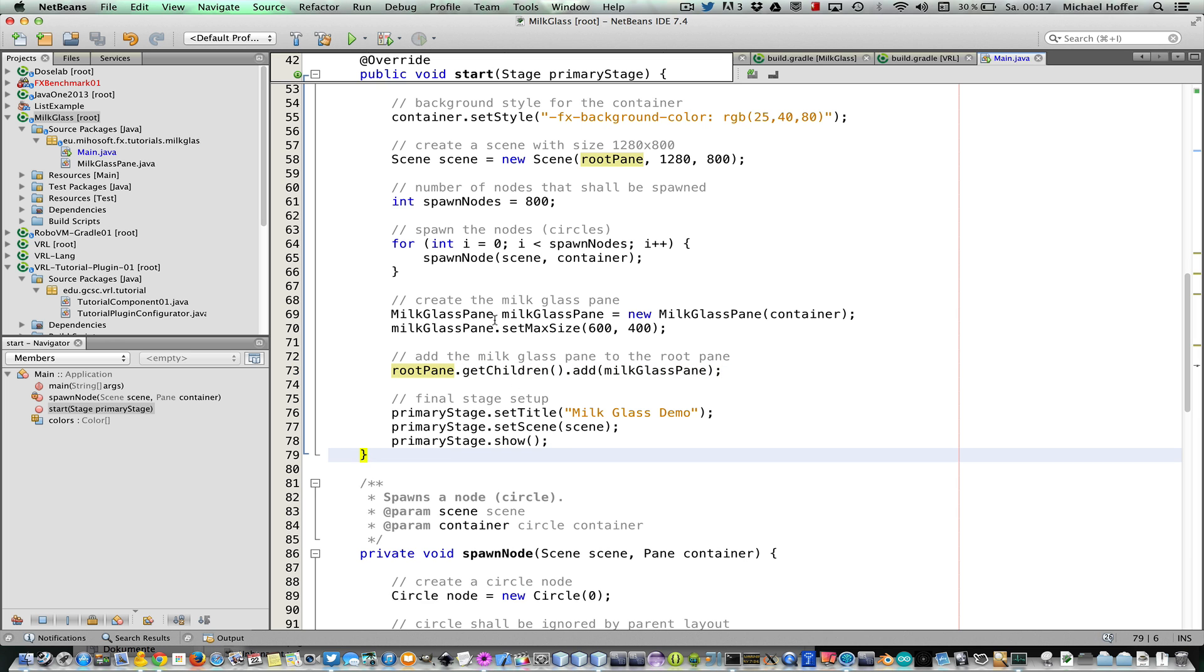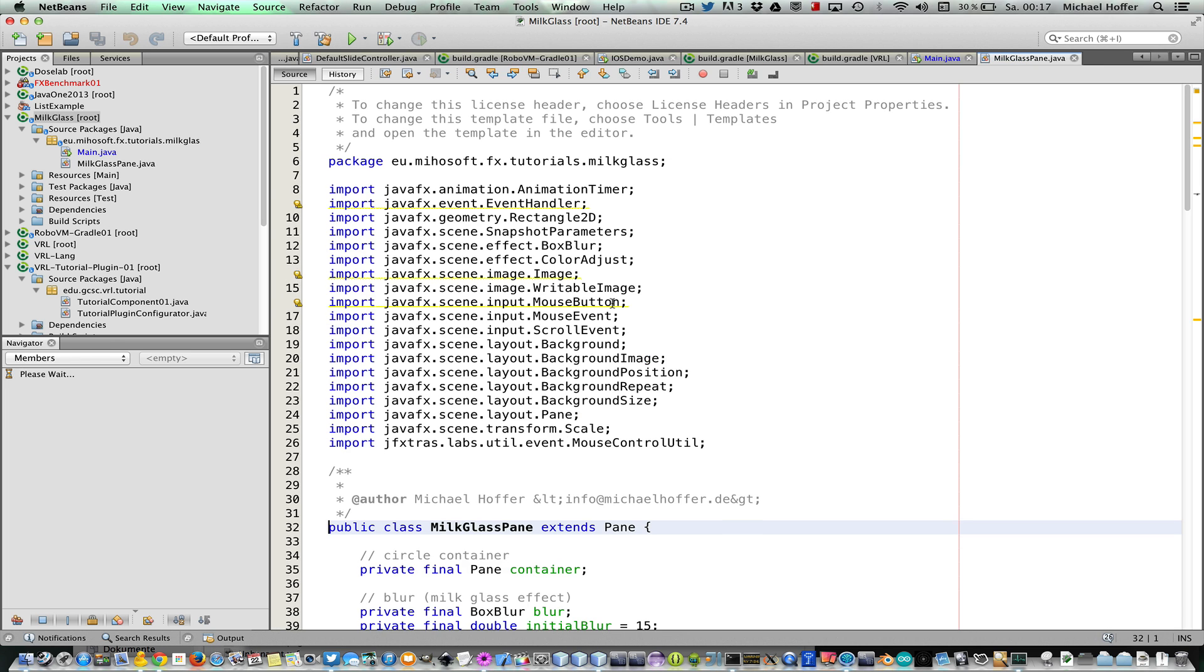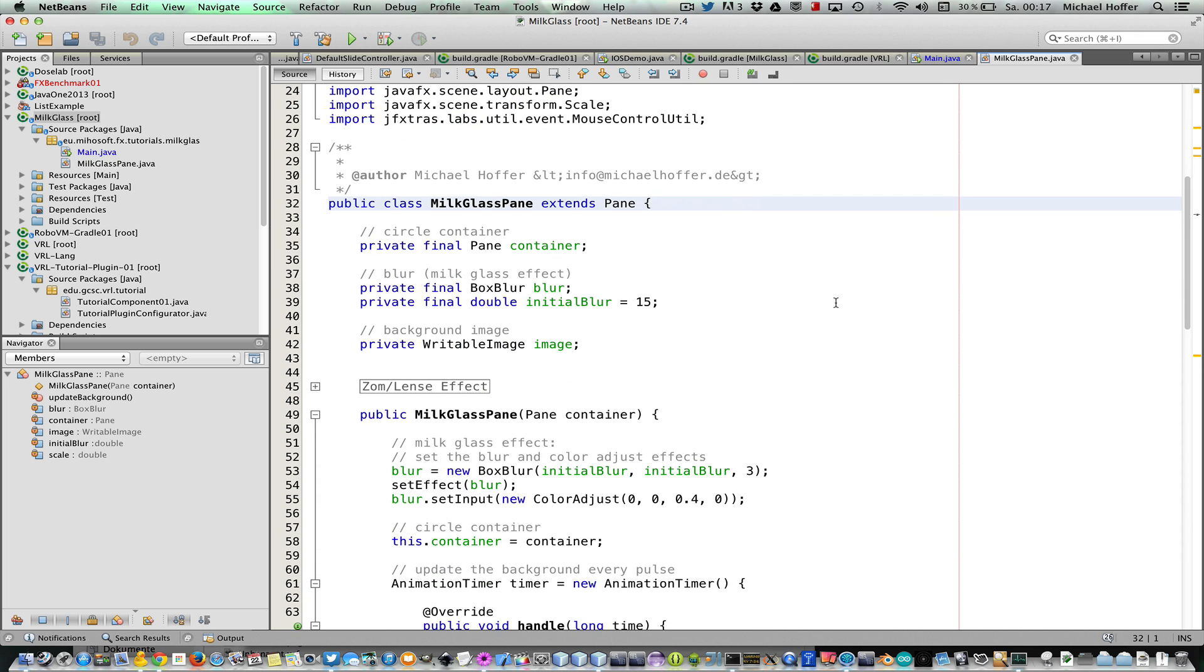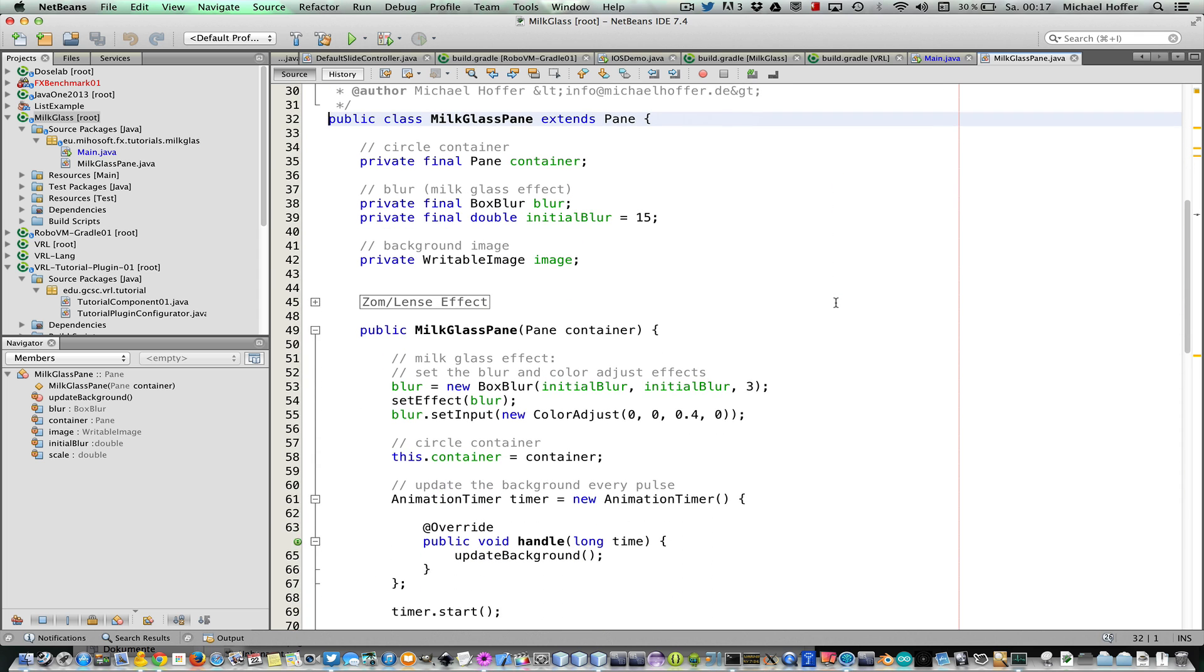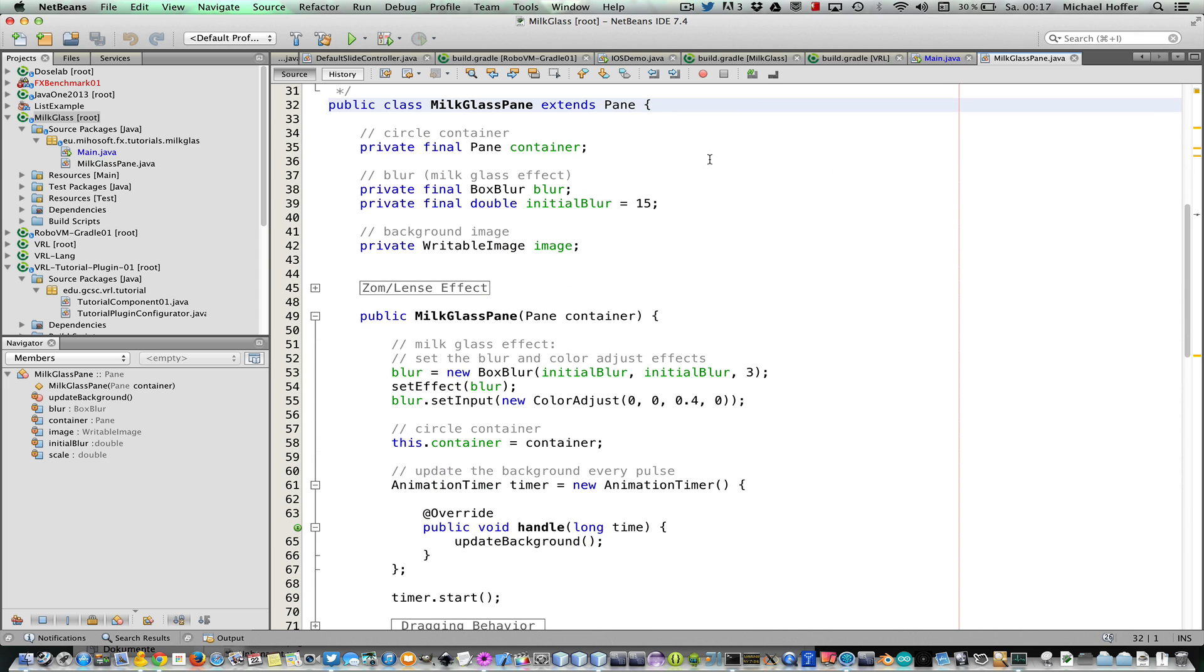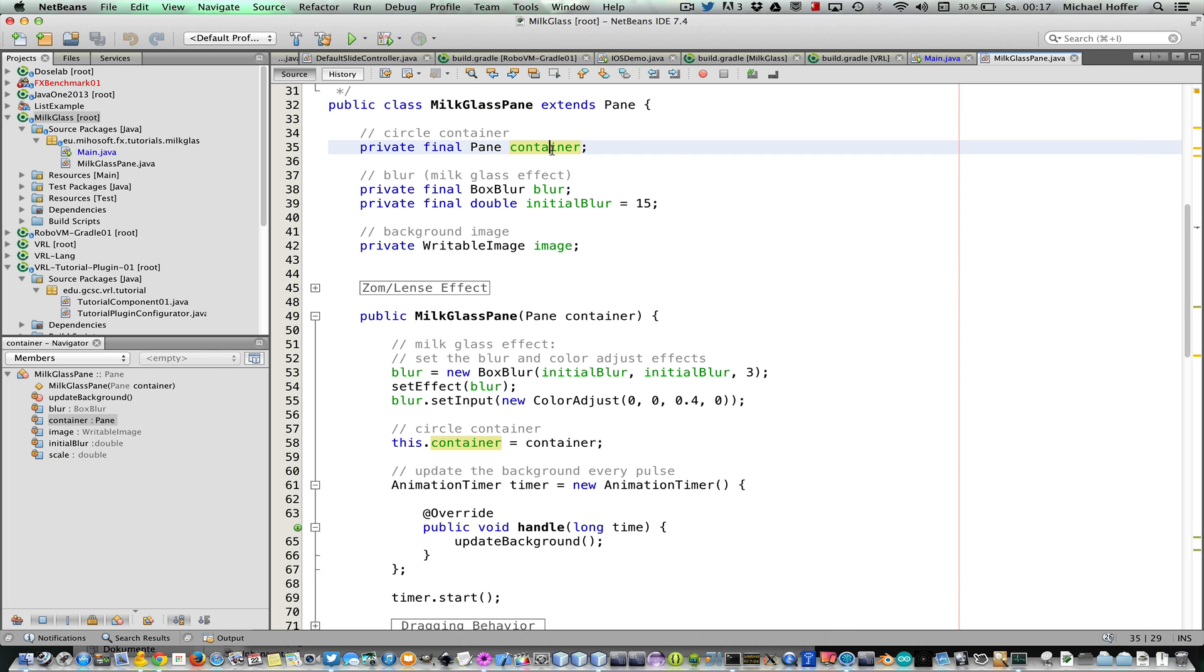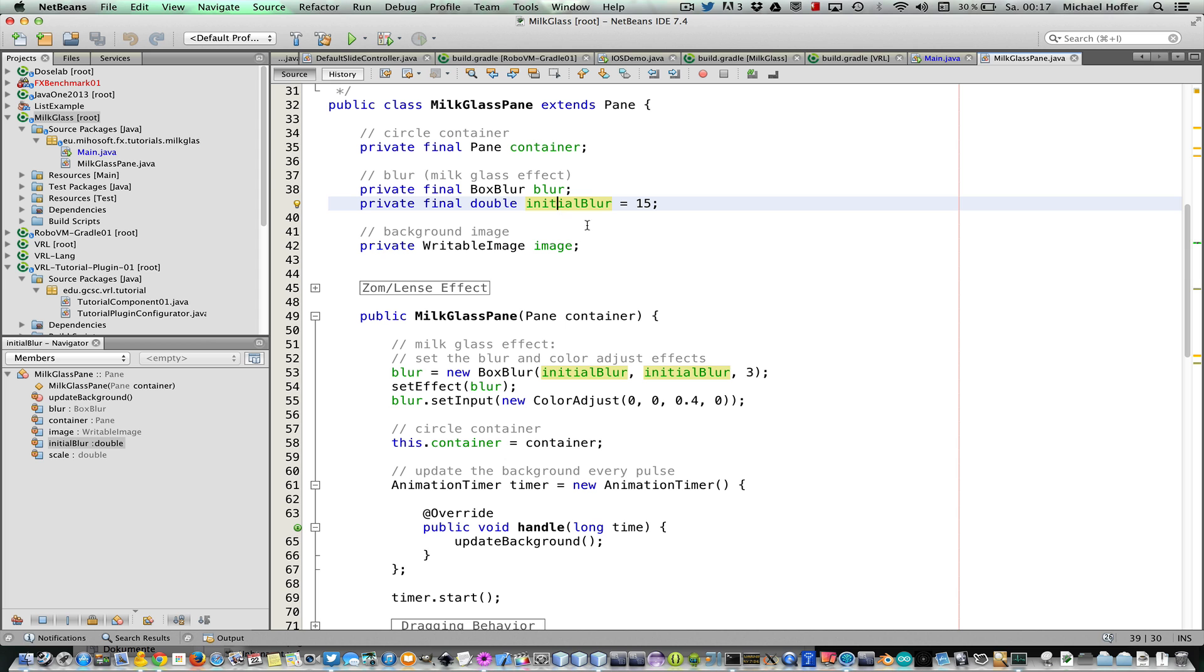Now let's enter the milk glass pane. It just extends a regular pane, and it has a reference to the circle container and it has a box blur effect and we have some blur value.